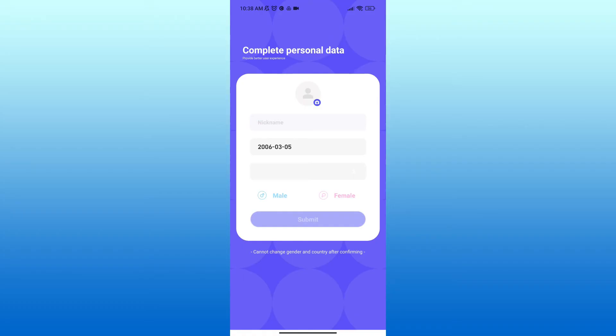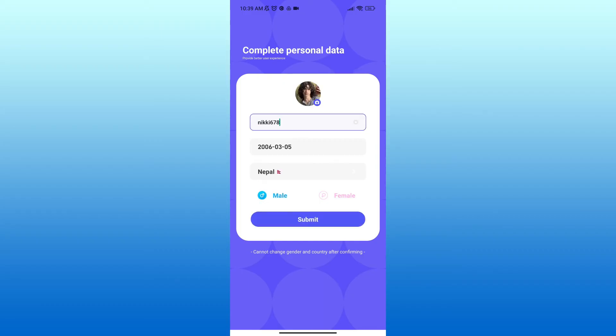On this page you'll have to enter your name, set your date of birth, and enter the country or region that you live in. Similarly, you'll also have to select your gender and add a profile picture. After you're done, tap on the Submit button.